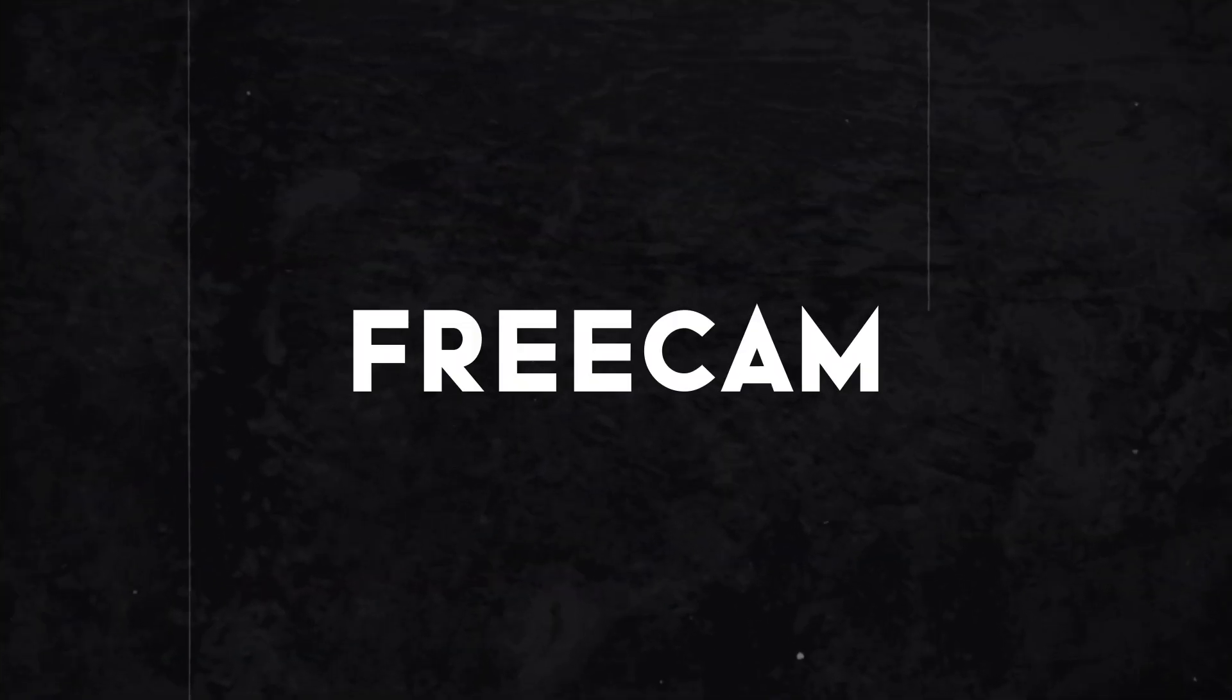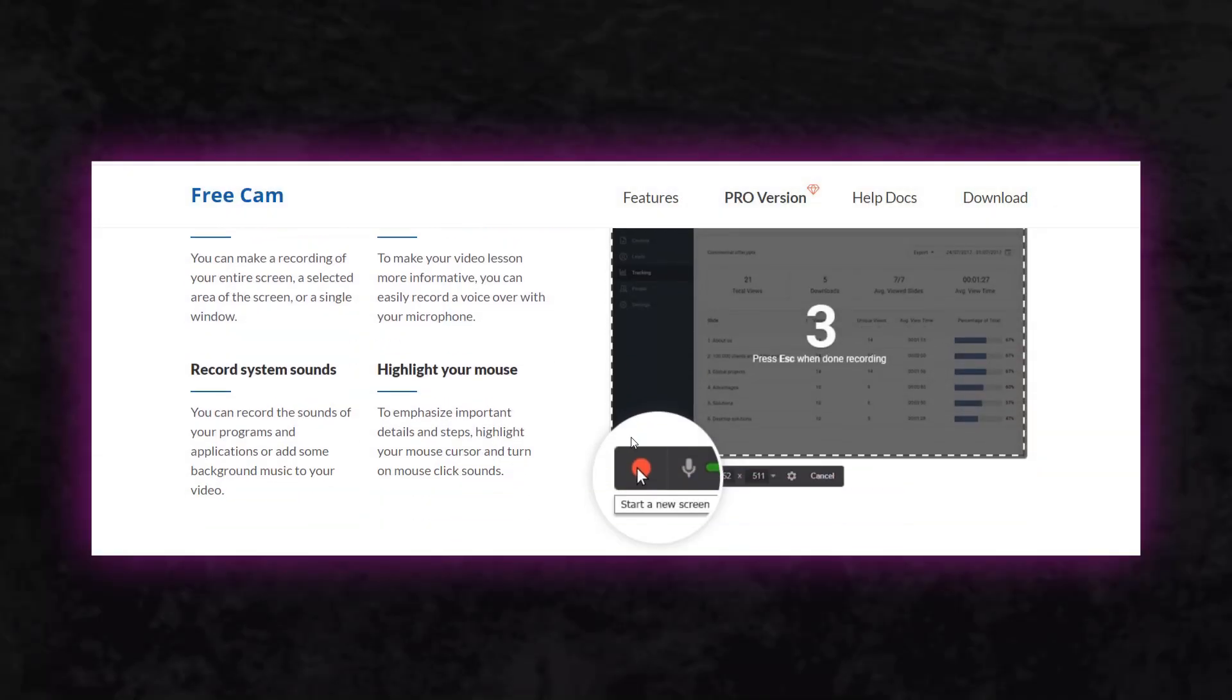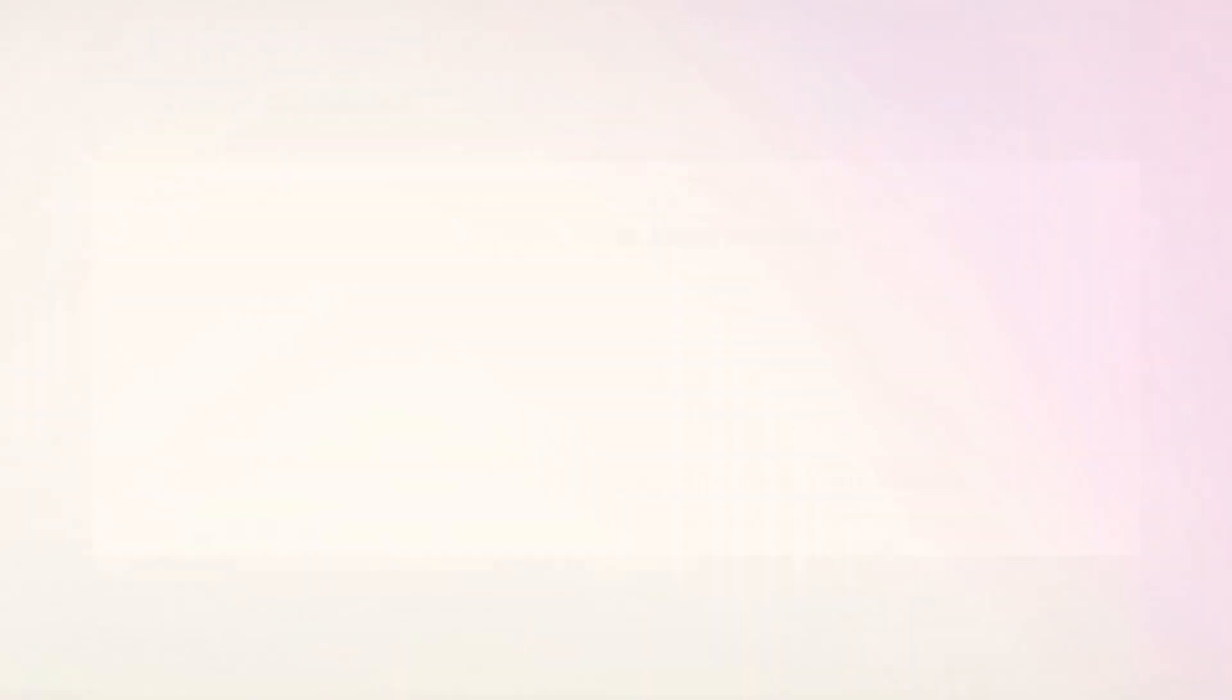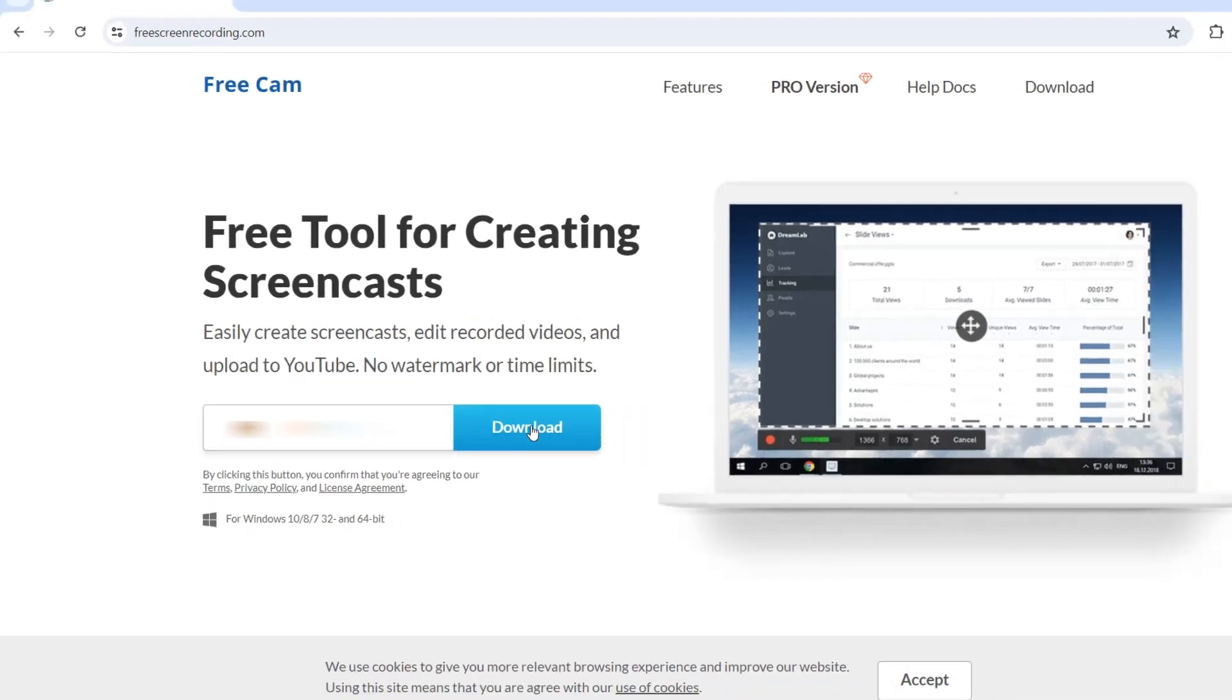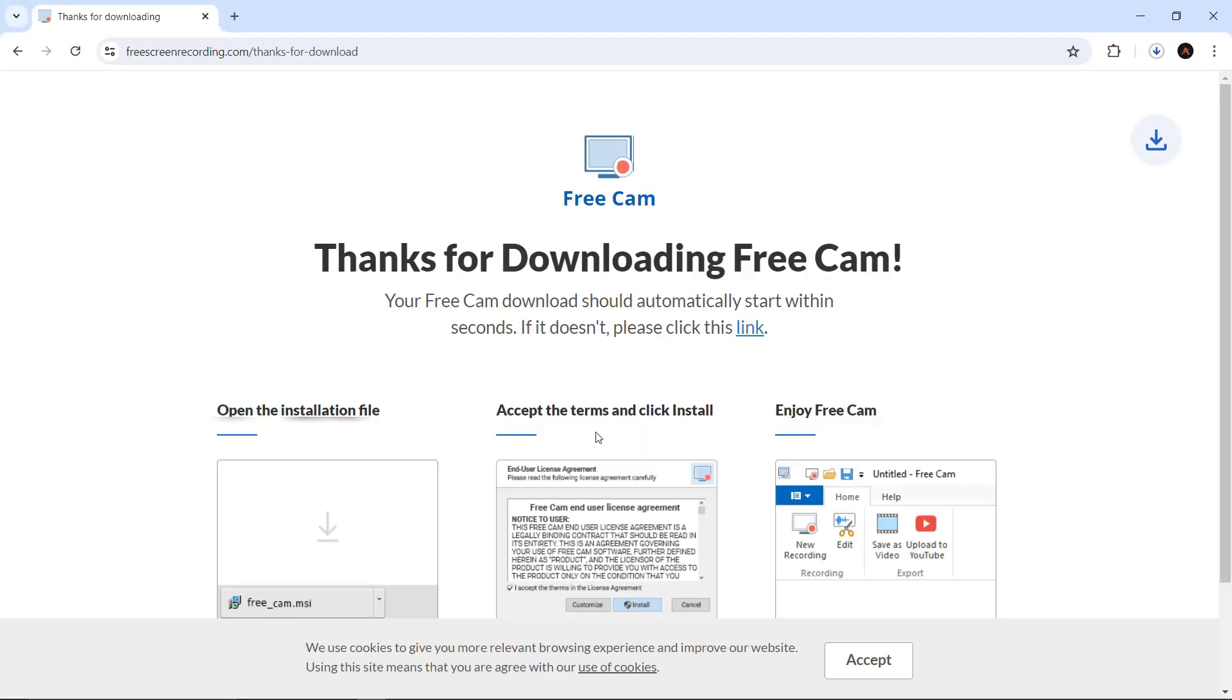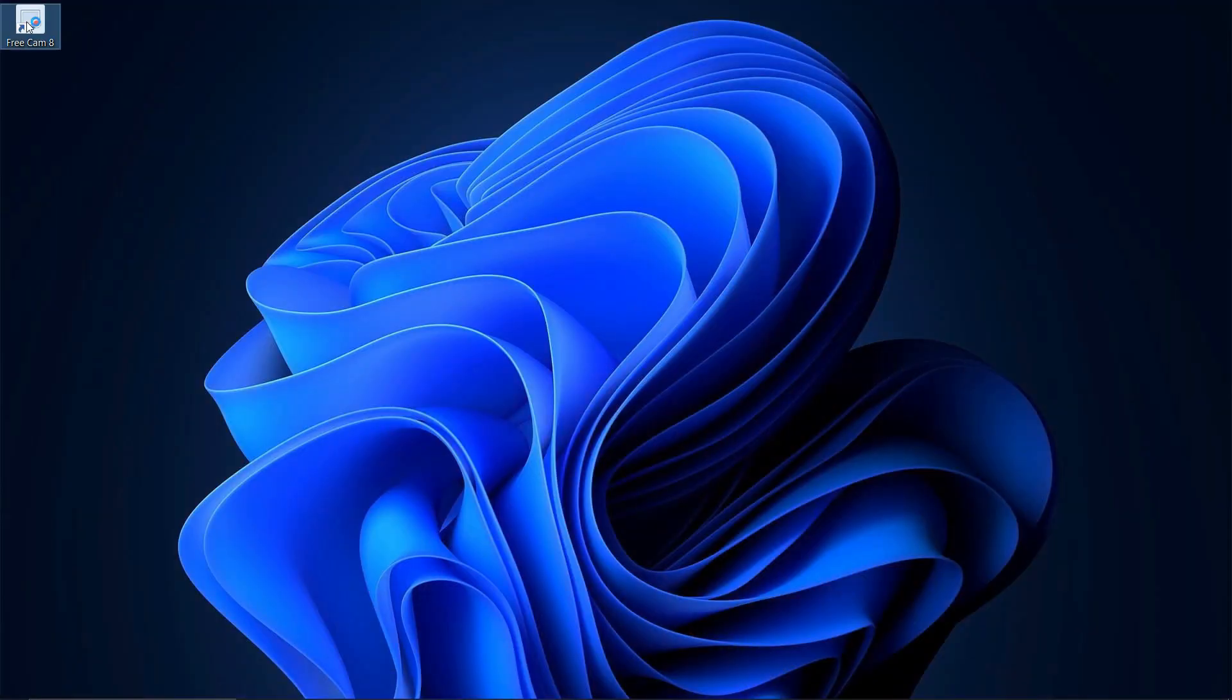Secondly, we have FreeCam Screen Recorder, a popular and widely used free screen recording software. To get it, simply visit their website, enter your email, and click download. In a couple of seconds, the setup file will start downloading. When you open it, you'll be greeted with a clean interface.